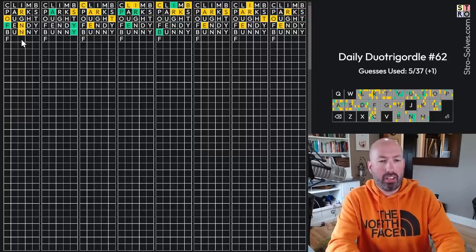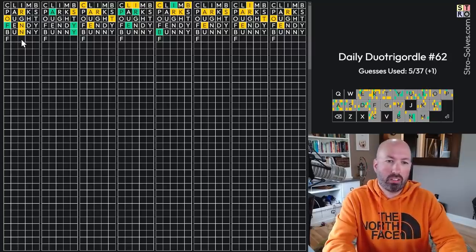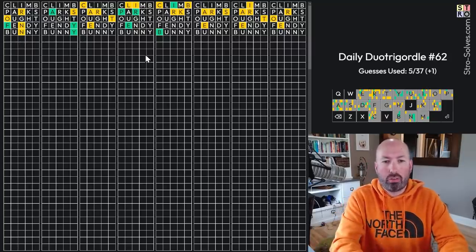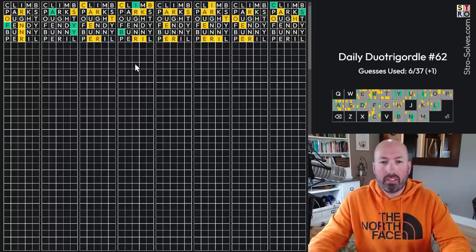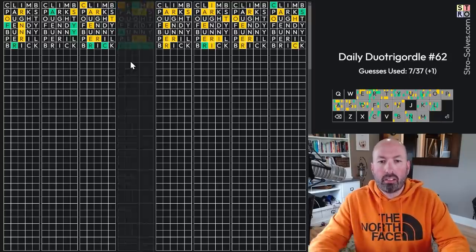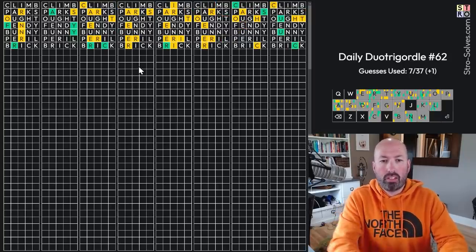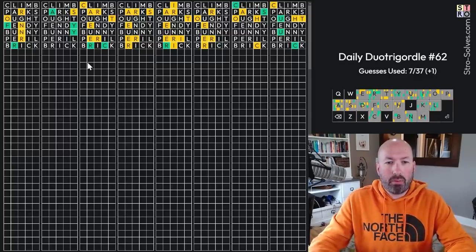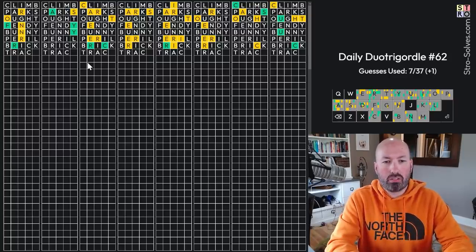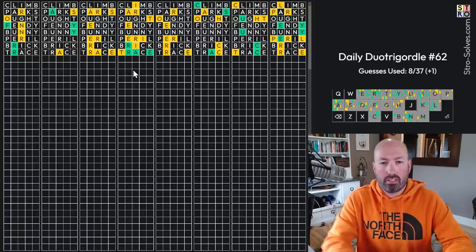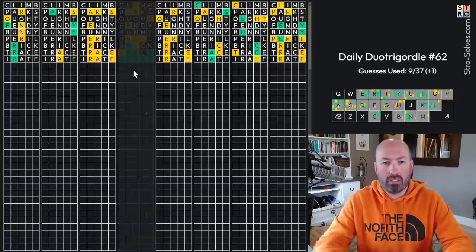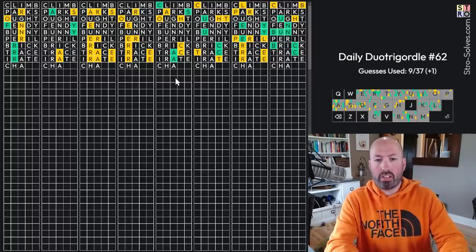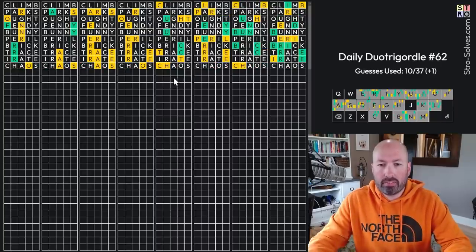This is F, ooh, R, it could be Fraun. No, I don't know what that is. Okay. How about this one? P, E, Peril. Yep. This is Brick. This one is, oh, it could be a couple of things. How about right here? Track? No, Trace. This is T, no, not T, R, A. Okay, it's Irate. There we go. How about over here? This is C, H, A, Chaos. Chaos.